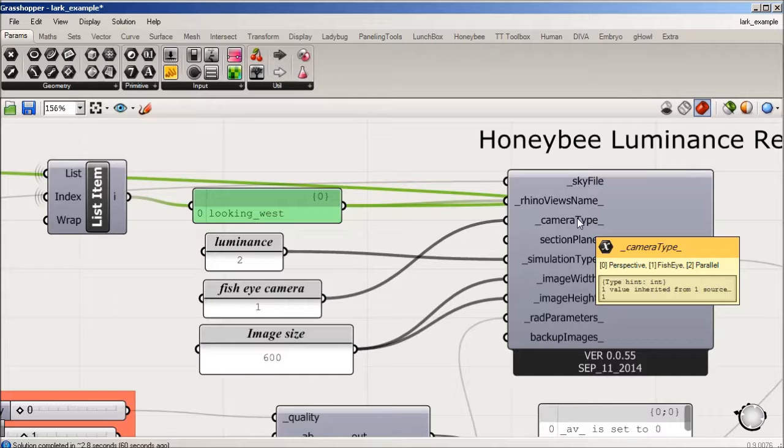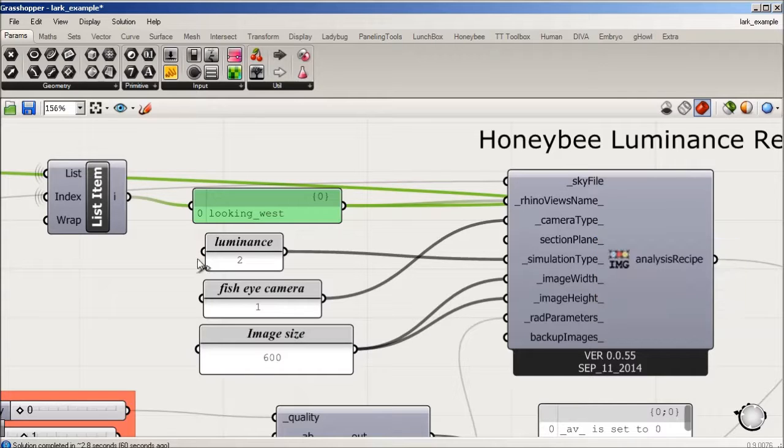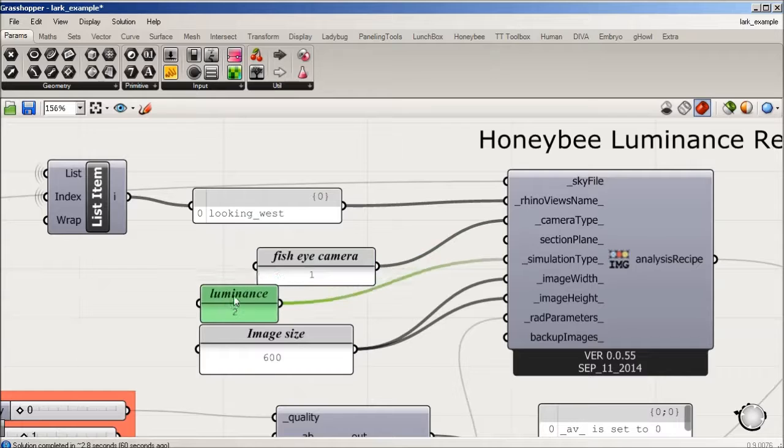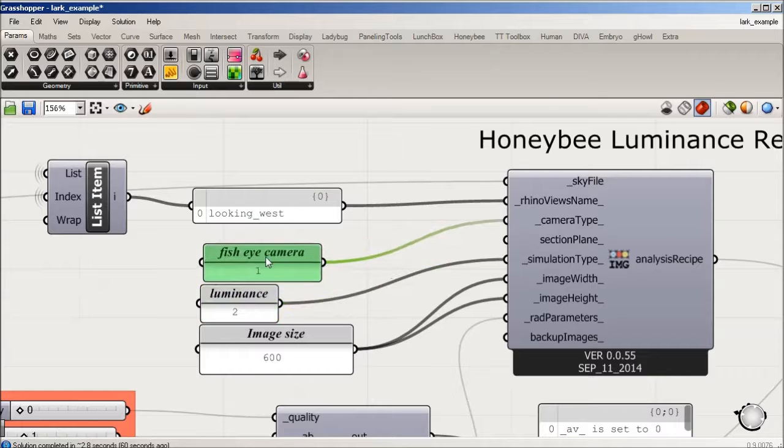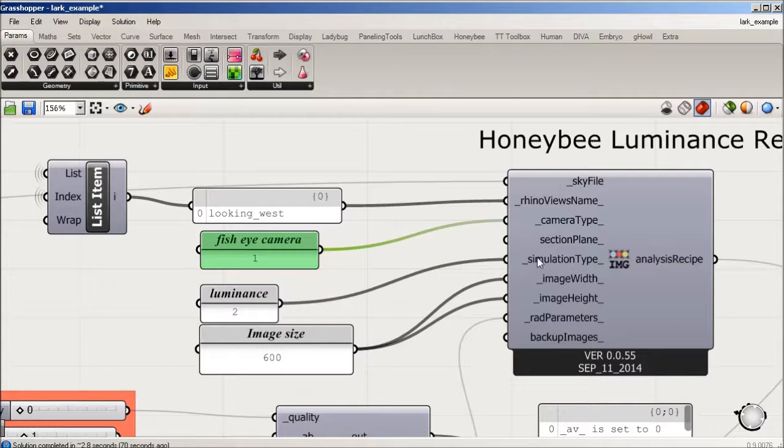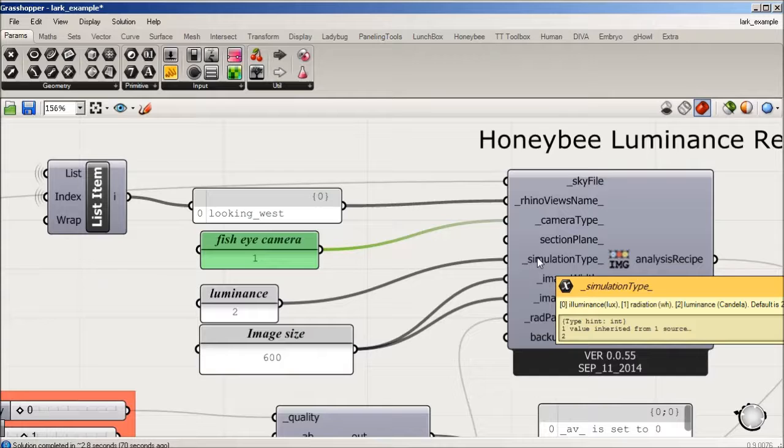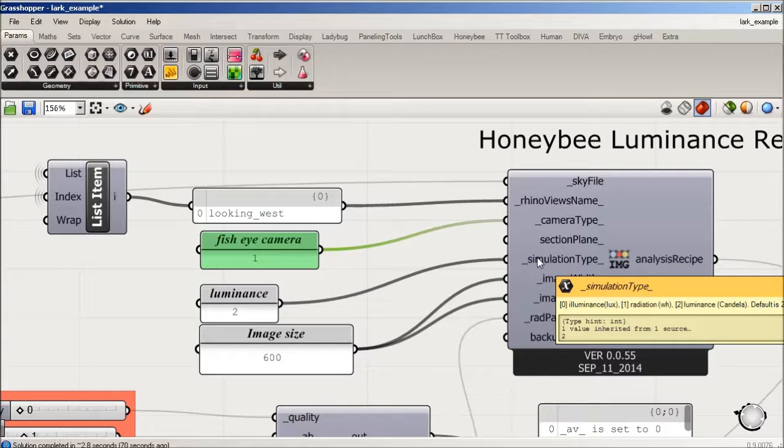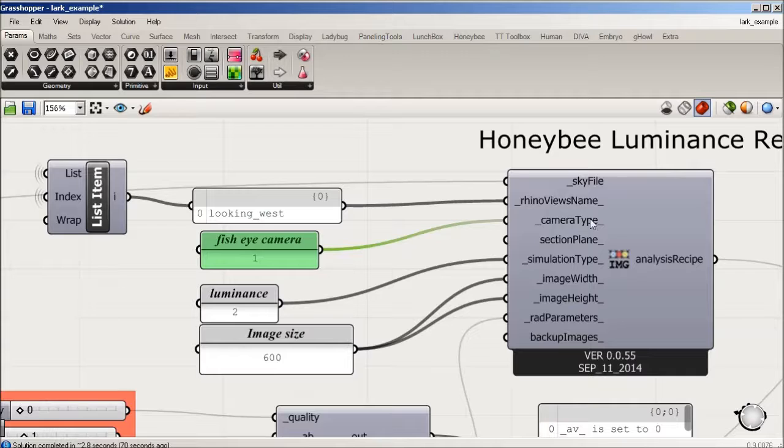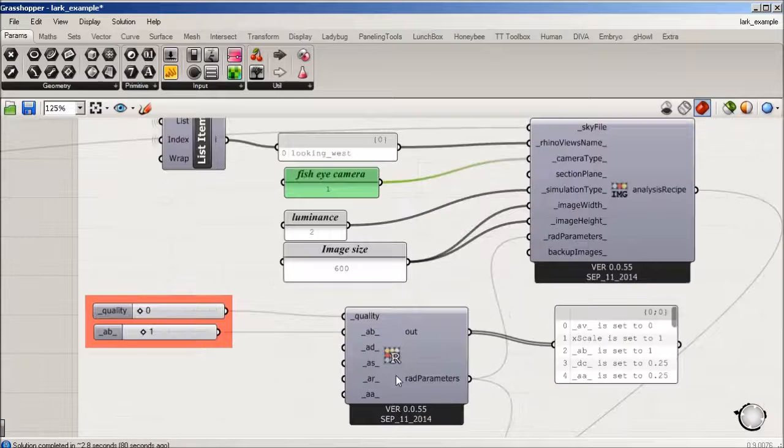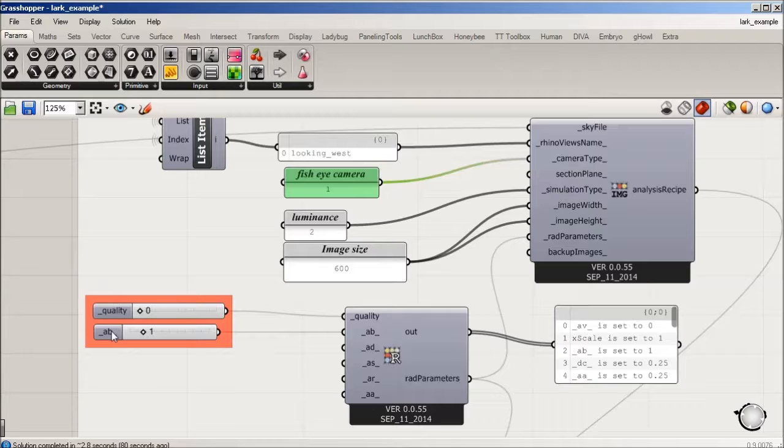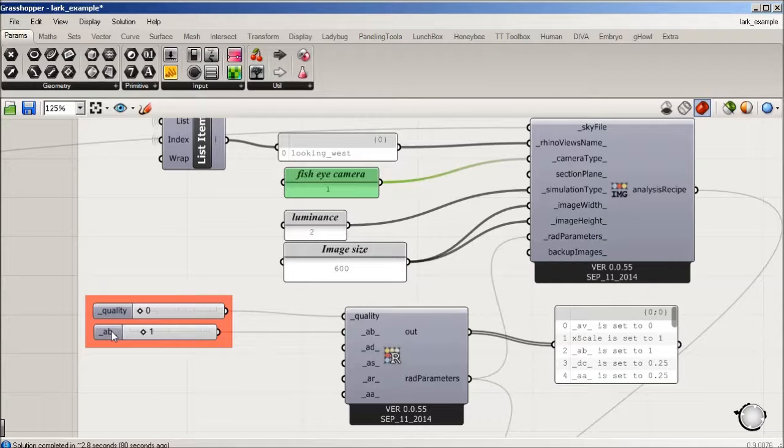We're going to need fisheyes for the simulation. Type we're doing is illuminance, and then we're setting the size and then the parameters. Parameters are low quality, one ambient bounce, as this is just kind of quick and dirty troubleshooting, making sure everything's working right. You can up it to four ambient bounces when you're ready.